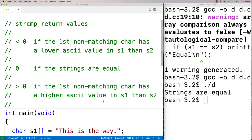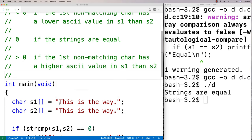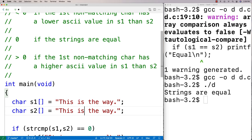When we say non-matching character, we mean that as characters in each string are compared one at a time, eventually you reach a position where the characters don't match. If the strings are of unequal length, you'll still have a non-matching character — for example, one string may have a period at a position where the other string has its null terminator.